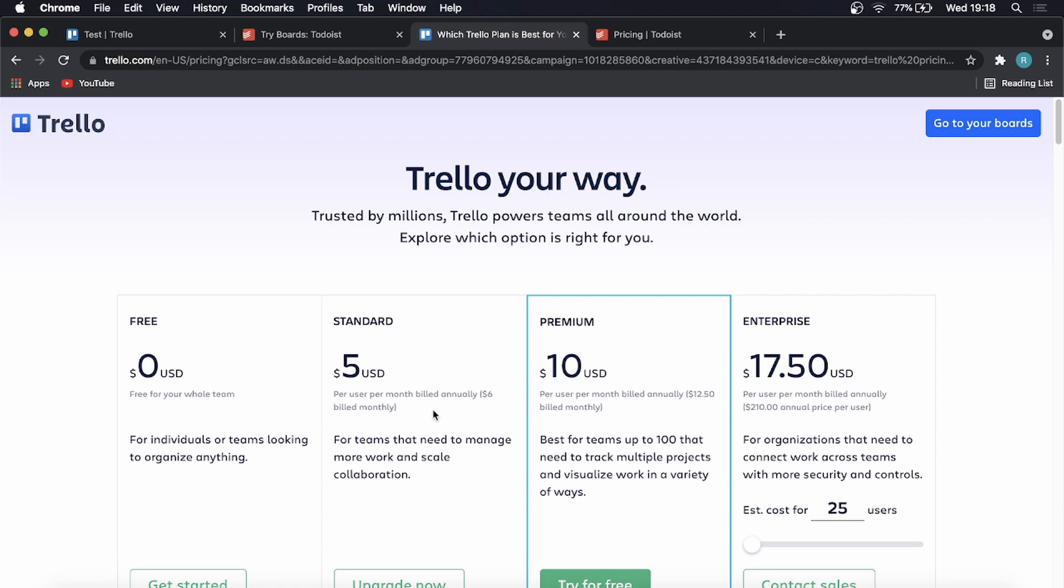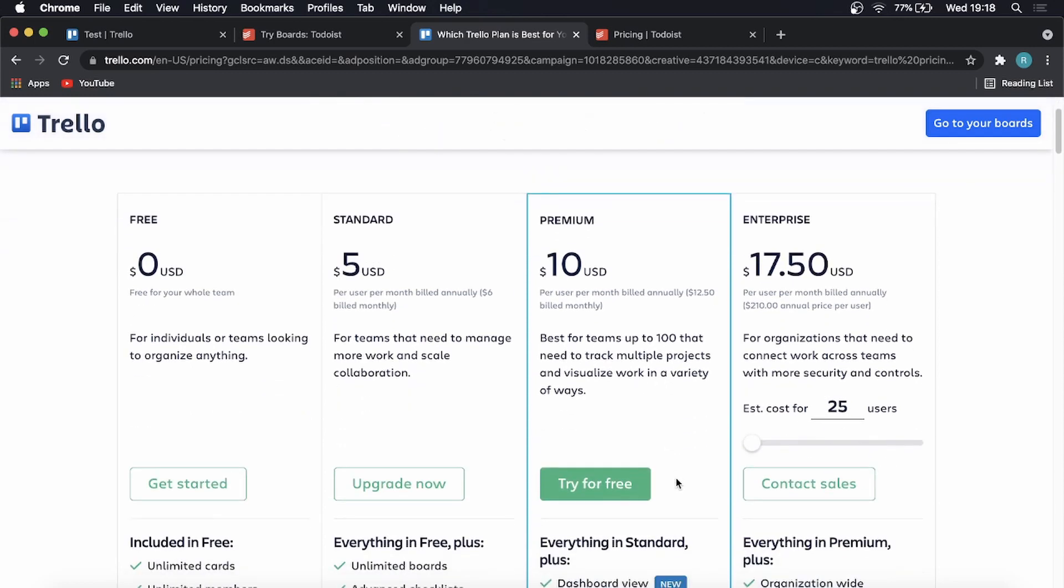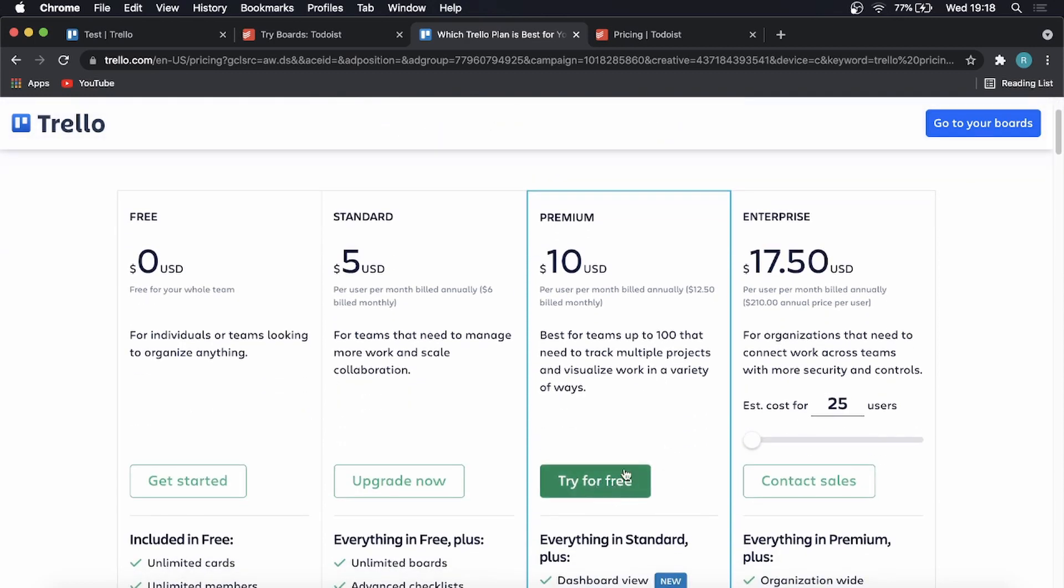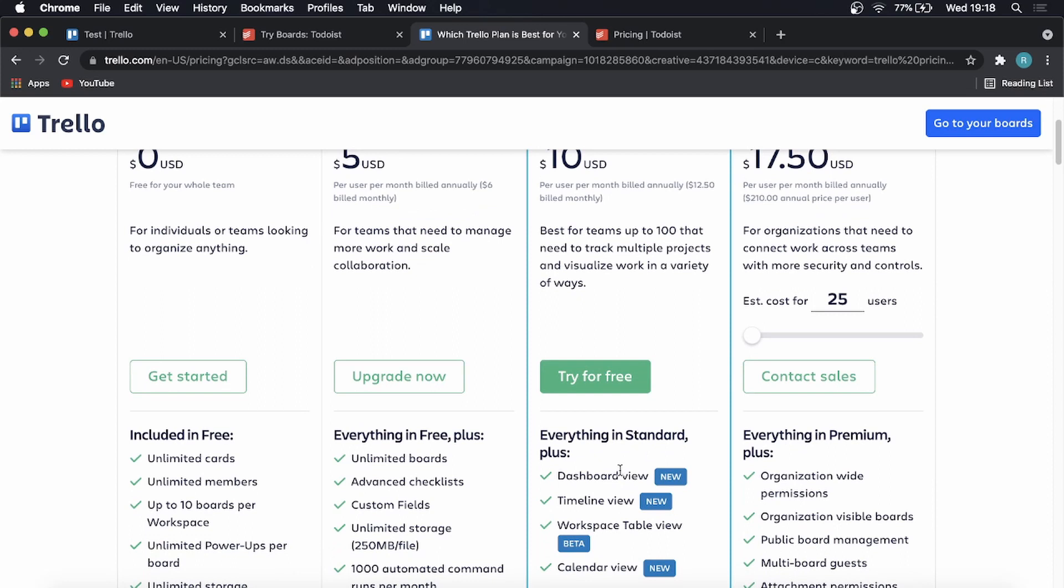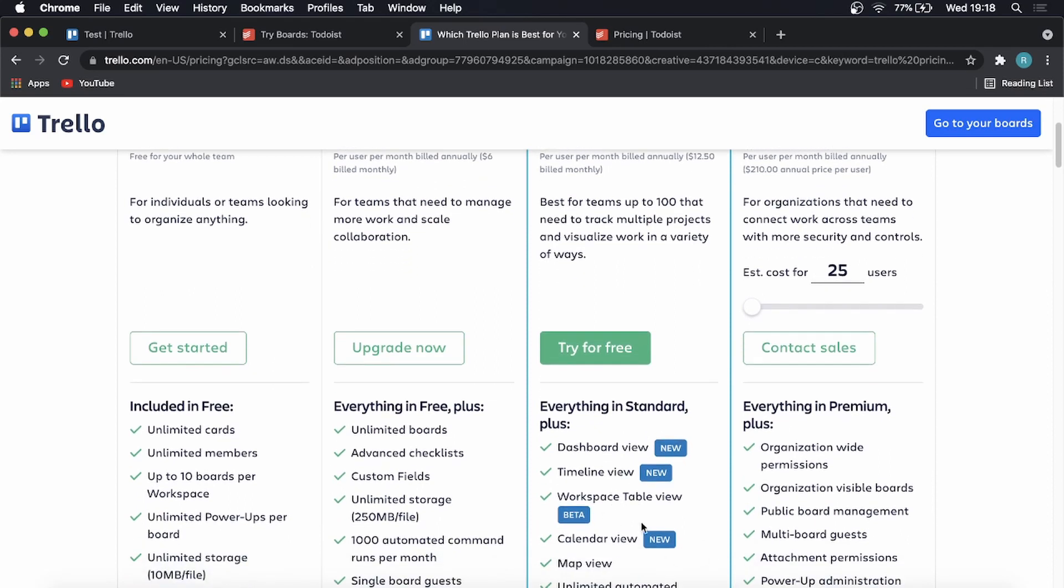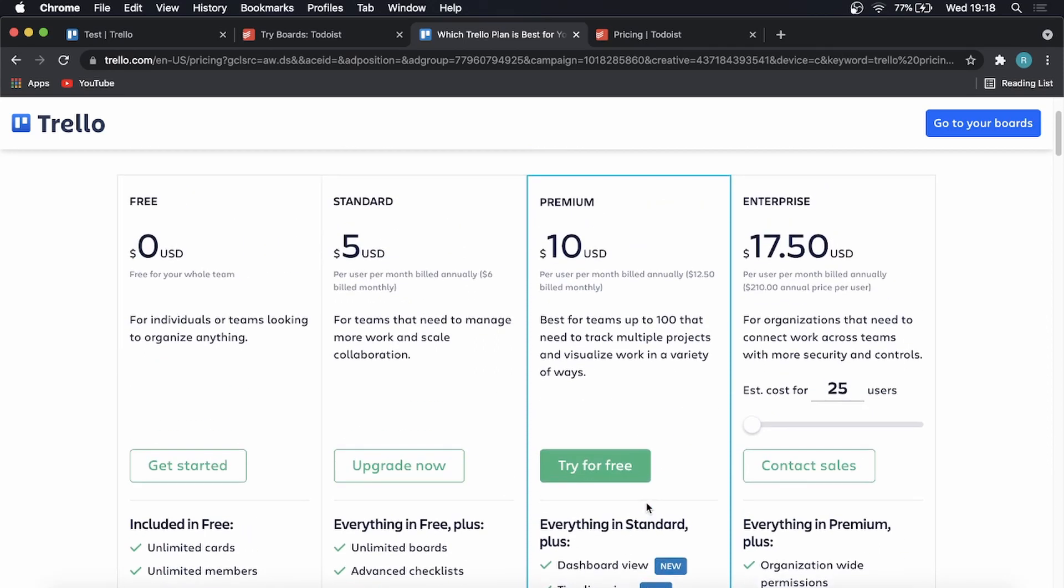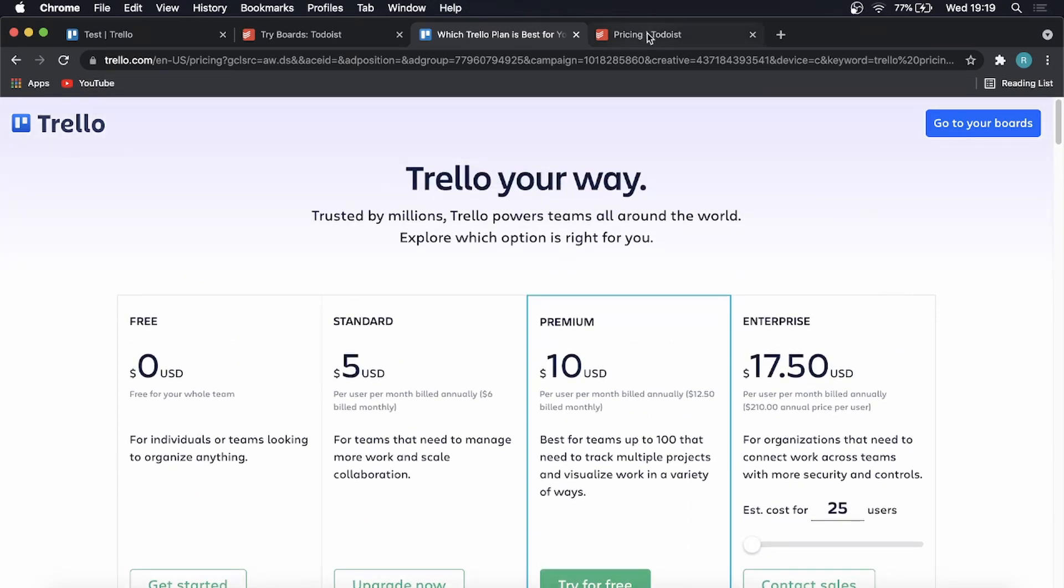Moving over to the premium plan, this is best for teams up to 100 that need to track multiple projects and visualize work in a variety of ways. And they do have a free trial for that premium plan. I believe this one doesn't have a free trial because it says upgrade now. But you get a dashboard view timeline view, and these are all in beta in a workspace table view. So you might want to try that out for yourself if you have a large team. And a $10 price tag per month is a fair competitive price. I've looked at lots of these task management, project management softwares, and they're all coming at around $9 to $10 per month for their premium plan. And the enterprise plan, which is their best plan is also nice and cheap compared to the other ones. But this is for organizations. So that's all up to you if you're running that type of business.